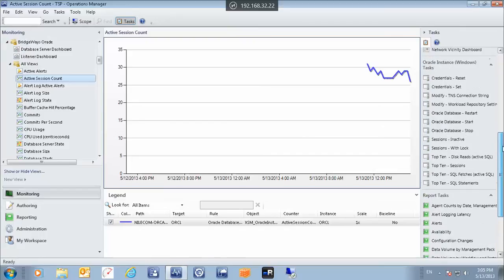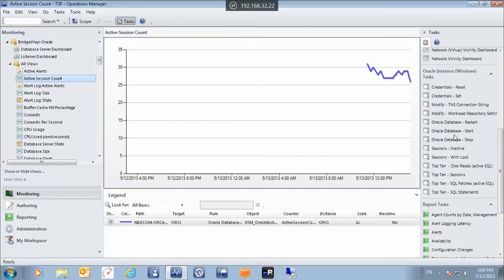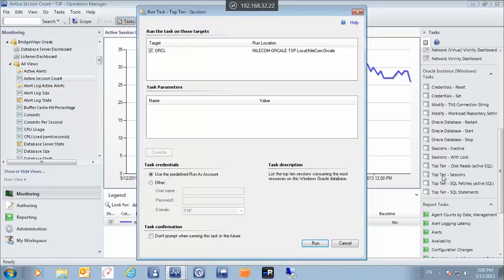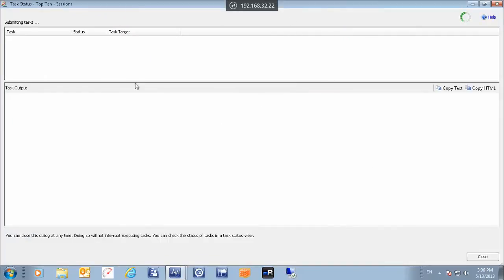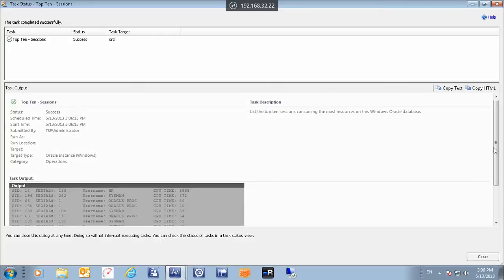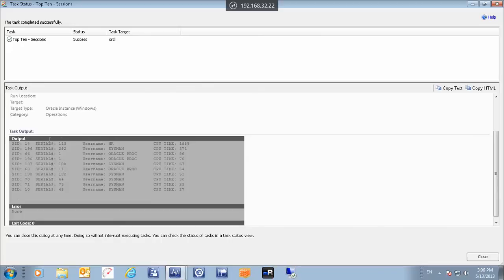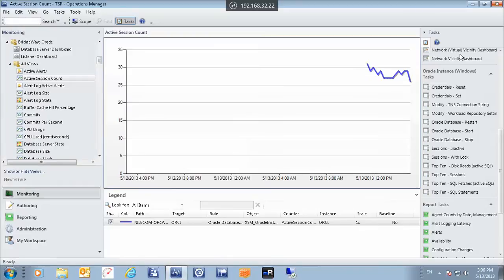Another very important thing is the administrative tasks and real-time tasks that we can perform on Oracle databases using the SCOM console. You can see here that we can reset the credentials, set the credentials, modify the workload, the repository, restart the database, or stop the database. We can also view the top 10 sessions and so forth. Let's run this query — after running it, we will be offered the top 10 sessions on our database. Here you can see those are the top 10 sessions in our Oracle environment. This is just an example of the administrative tasks available.